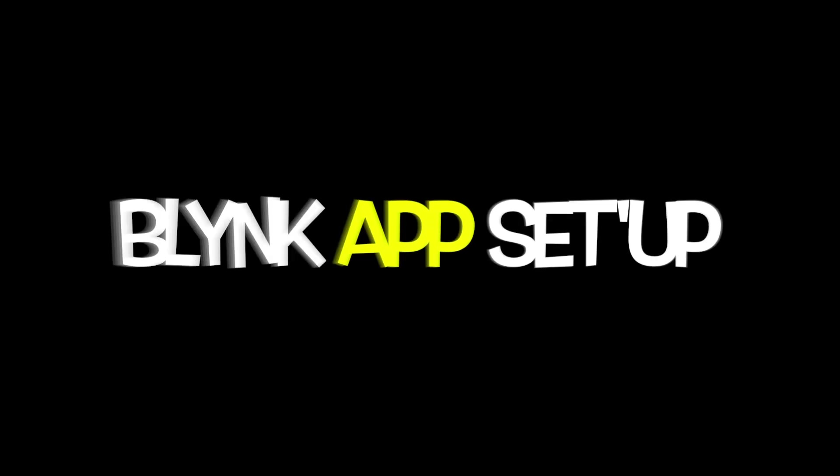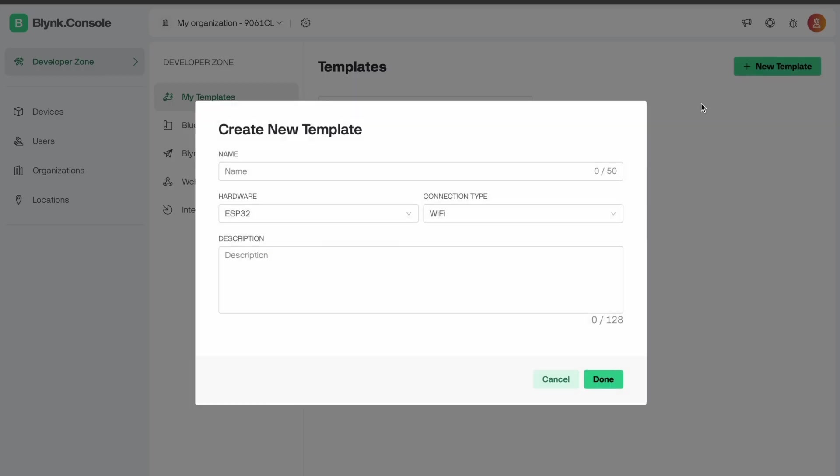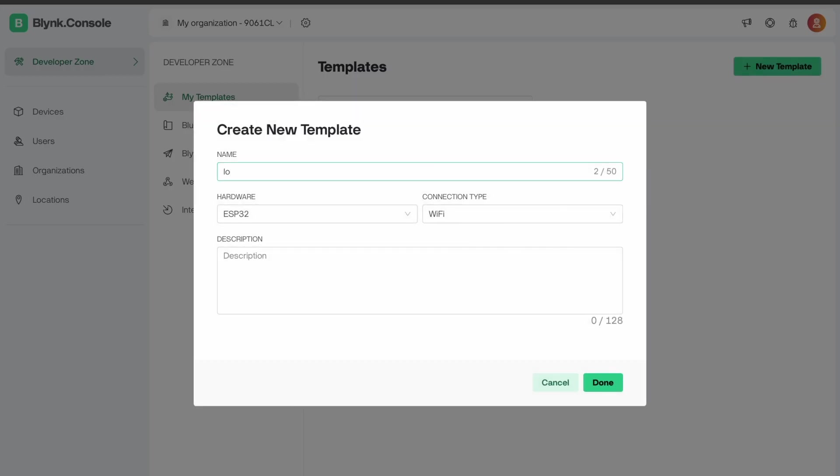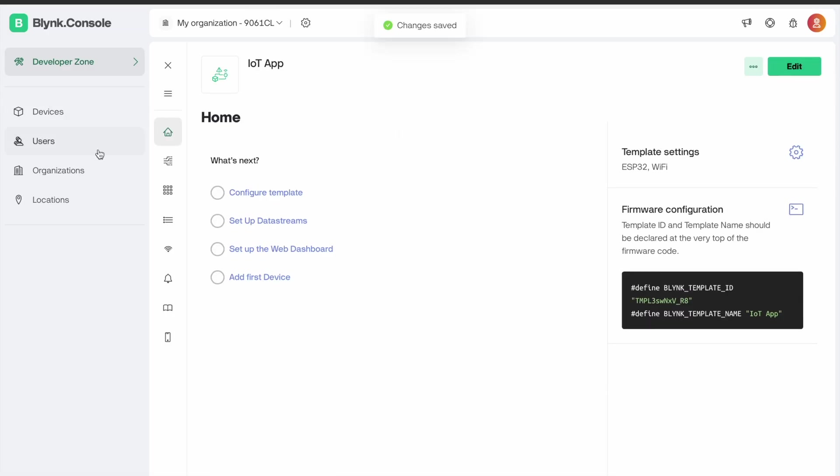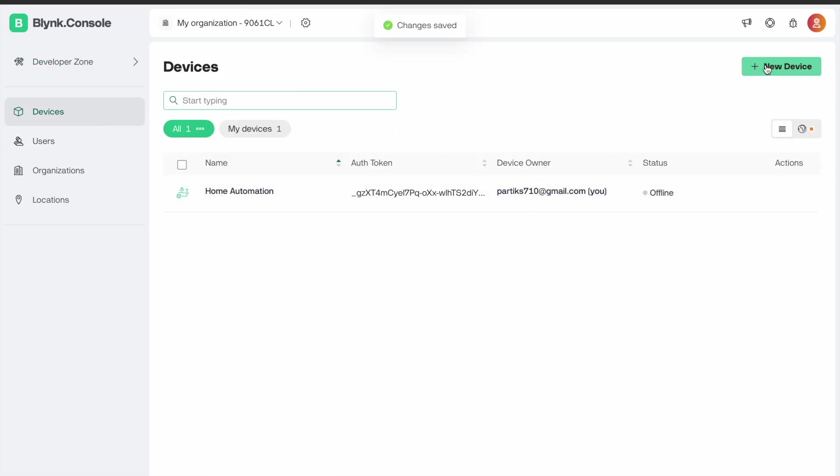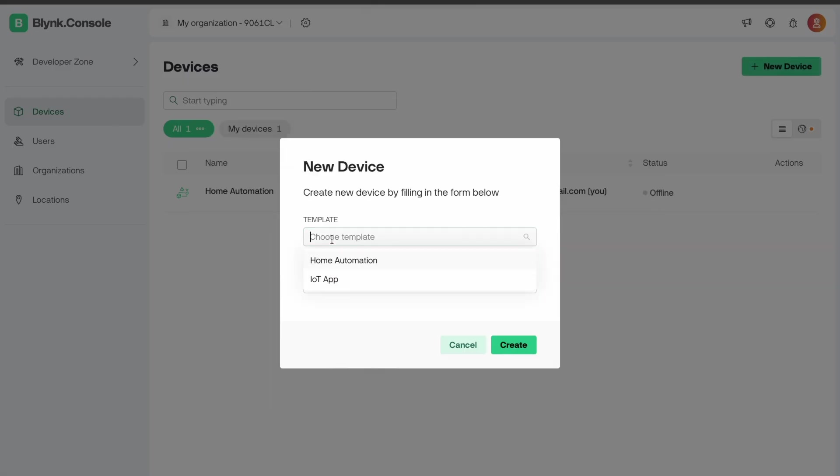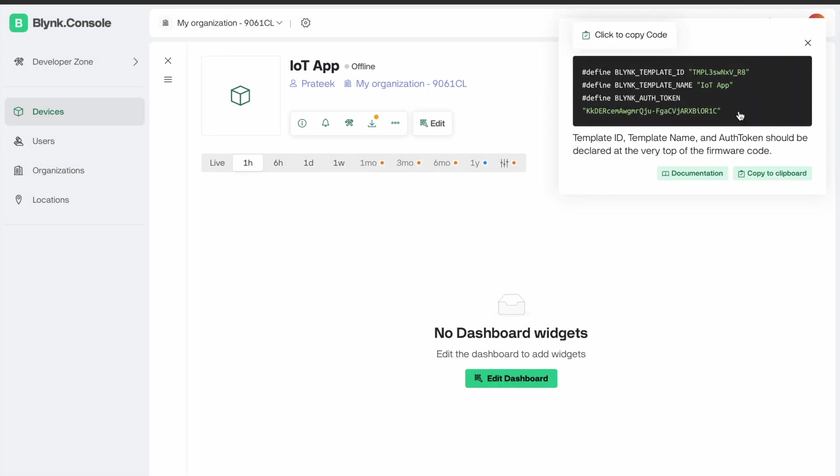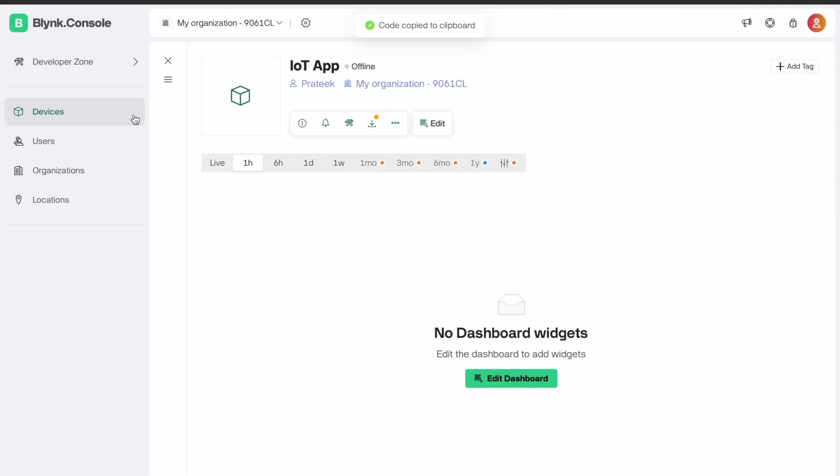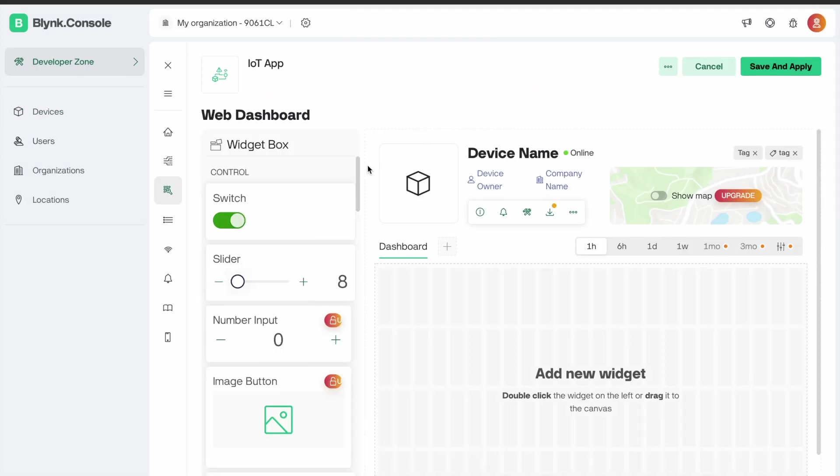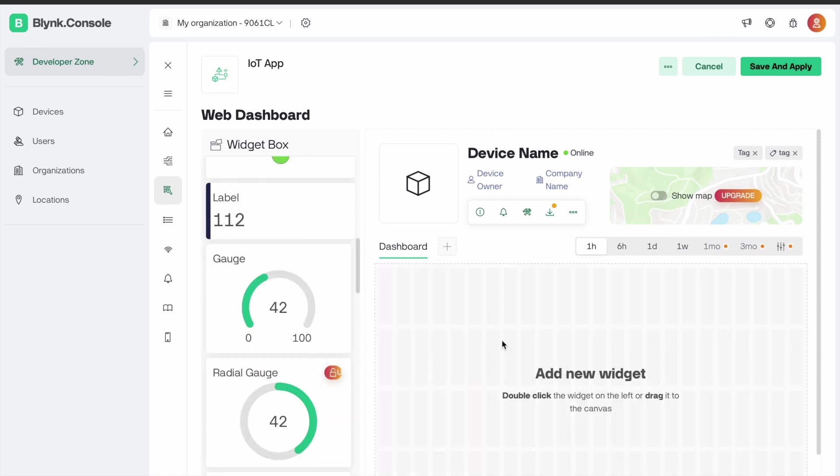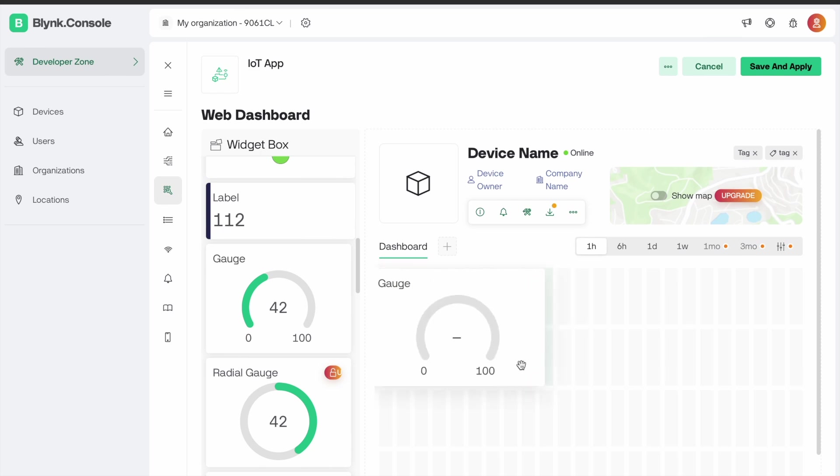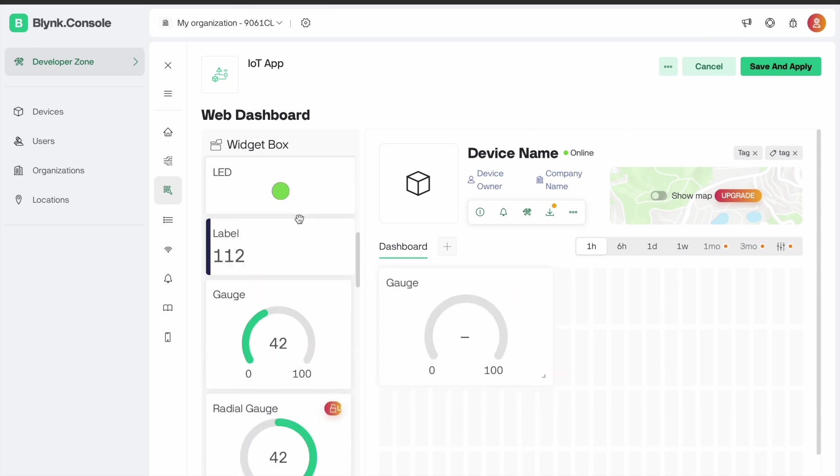Now, set up the Blynk app. First, log in to the Blynk app and create a new template for the IoT app. Go to devices, select the new template, and save it. The authentication key is very important when you do the code. Just select one gauge and two indication lights.